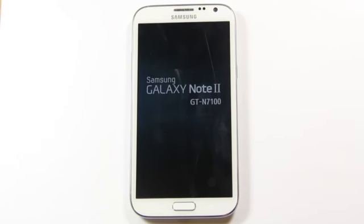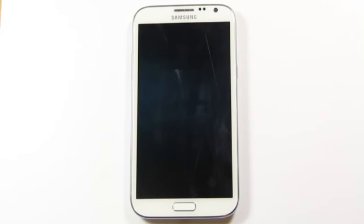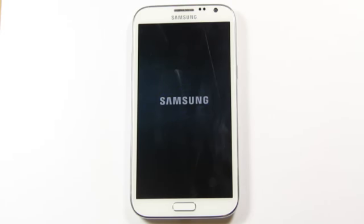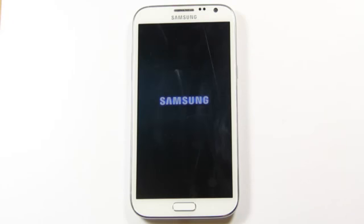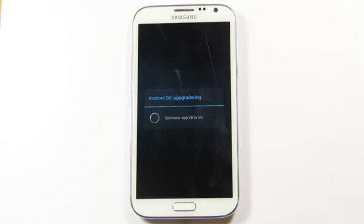So it's doing startup again. There we go, Samsung logo, it's starting up in just a few seconds right now. There we go, so it's optimizing some apps. I have 99 apps, maybe I should only have one more, just one more.